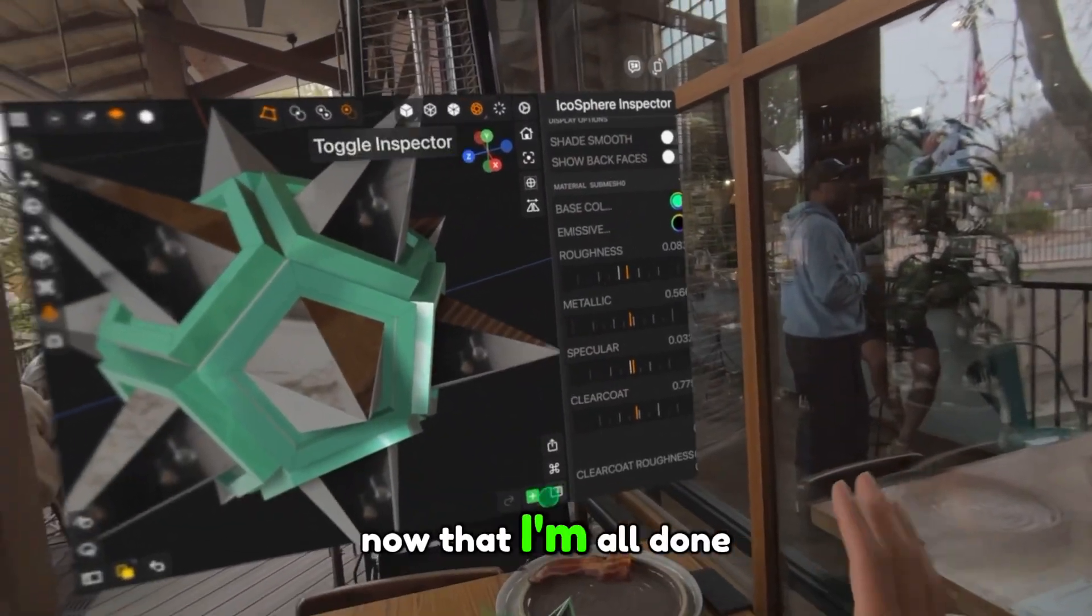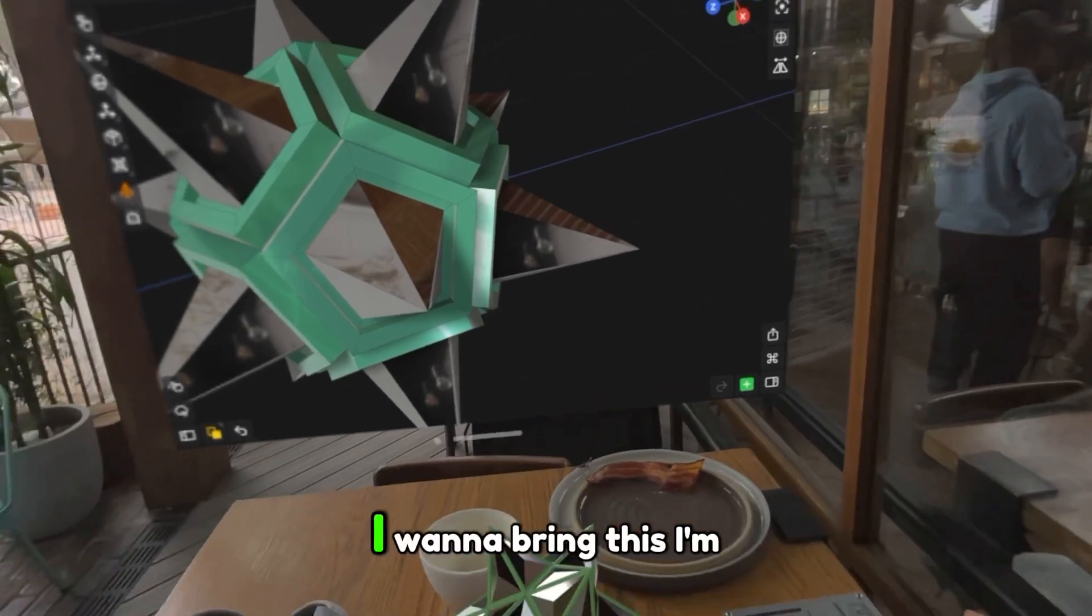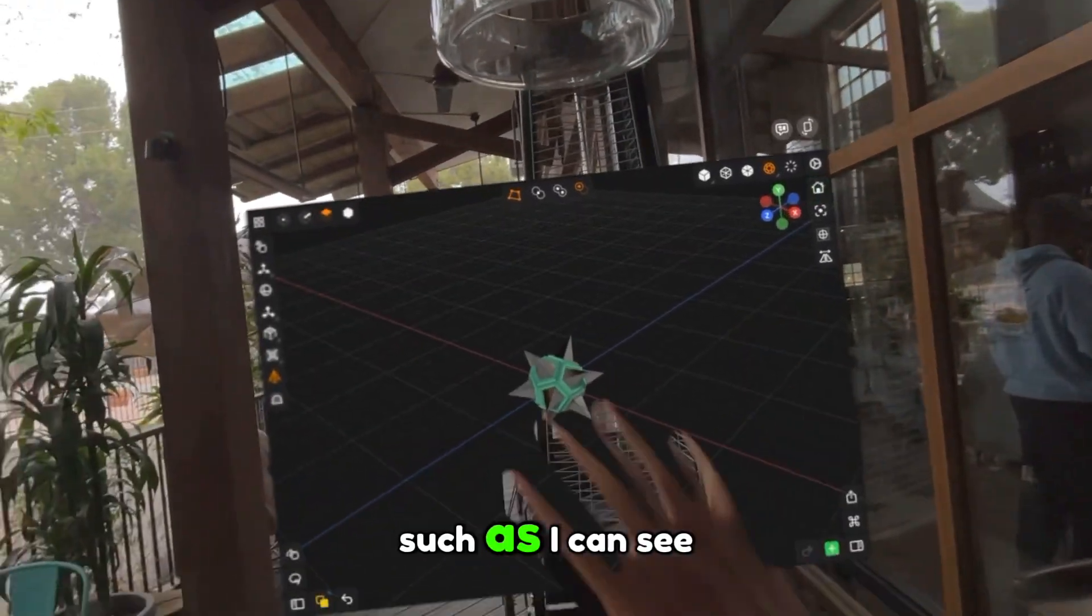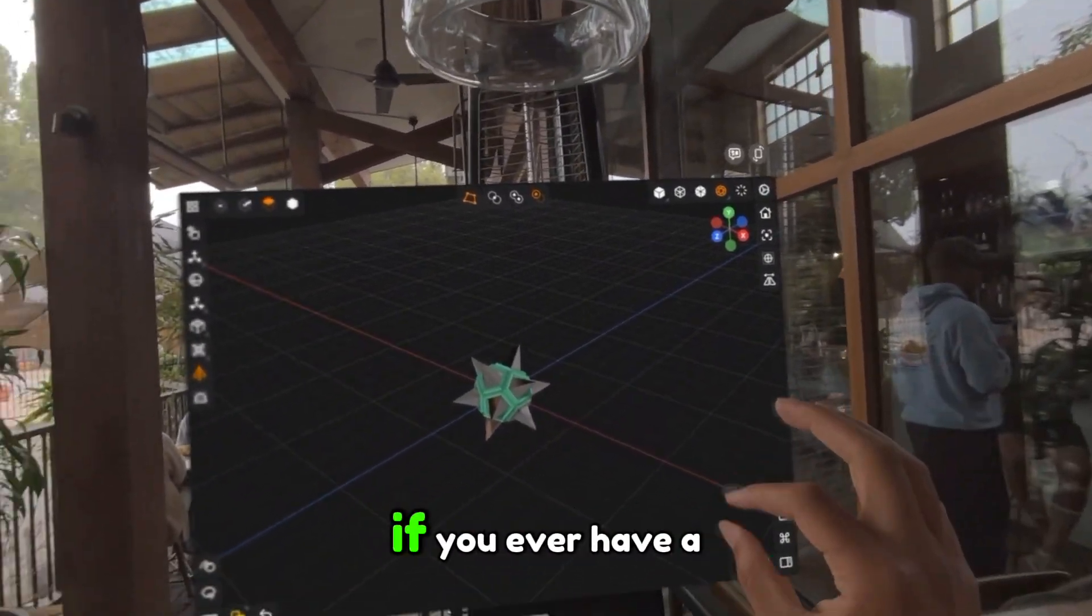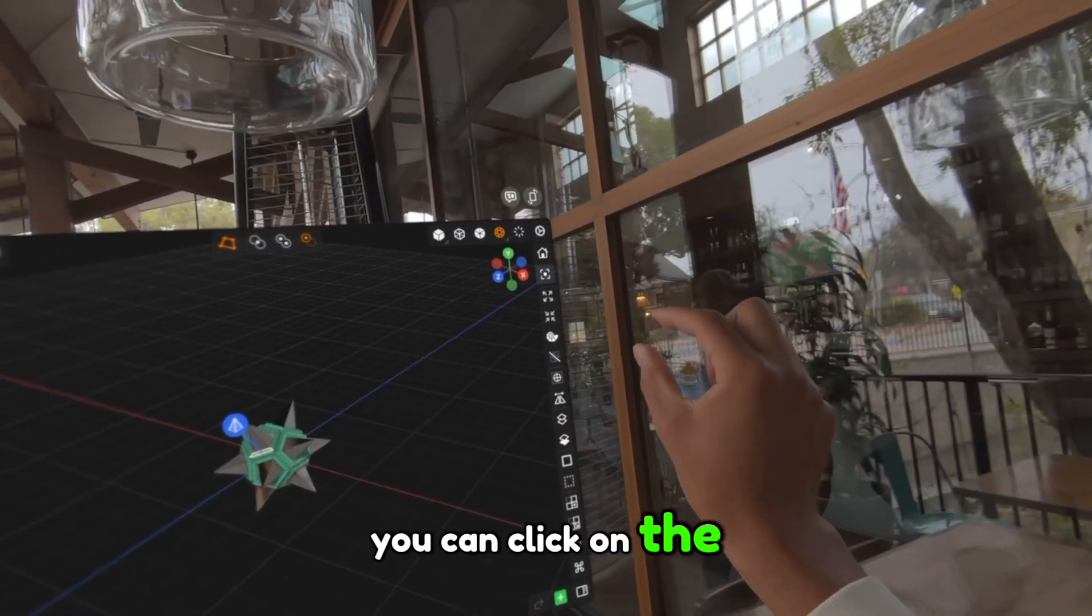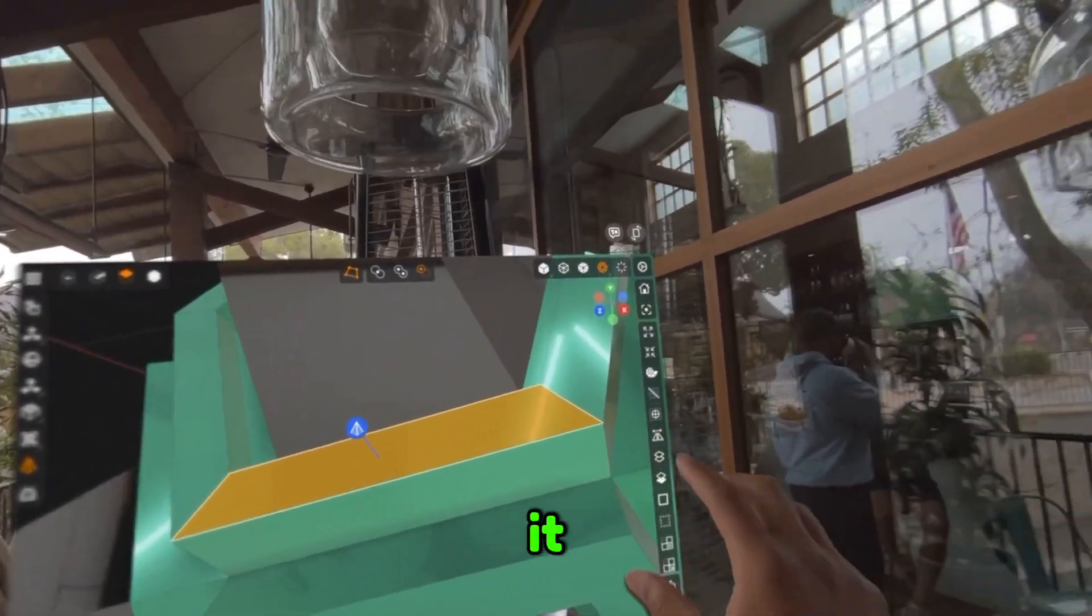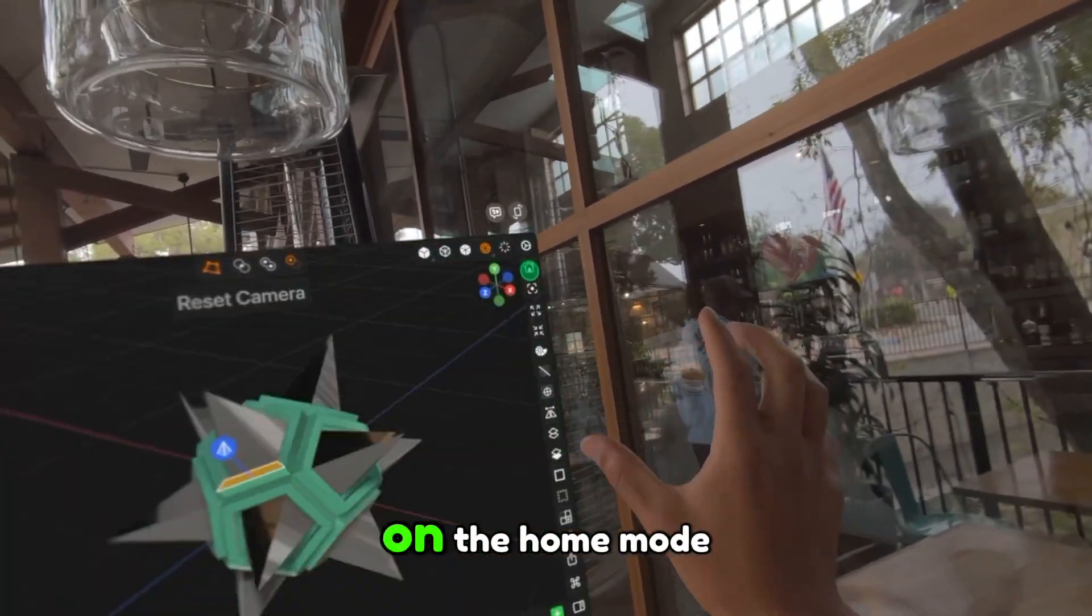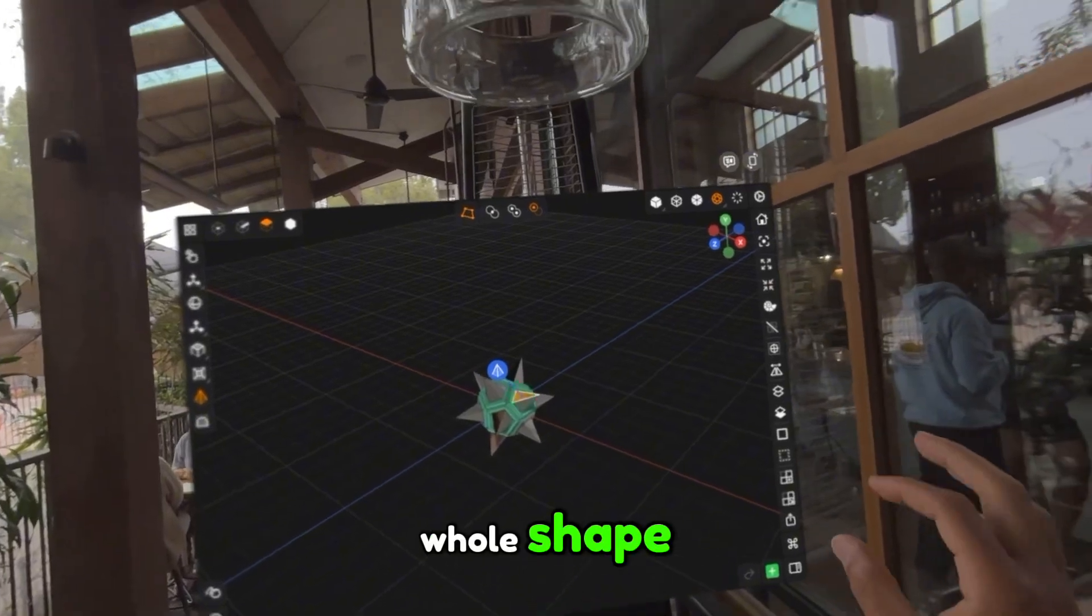Now that I'm all done with the 3D model, I want to bring this—I'm going to hit the home button so I can see the whole object out far. If you ever have a little part selected, you can click on the focus mode to zoom into it. But I like to work in the home mode where I can see the whole shape.